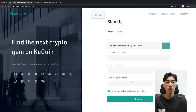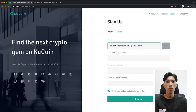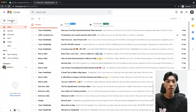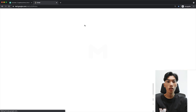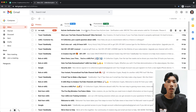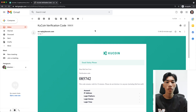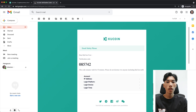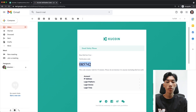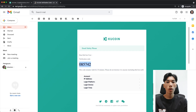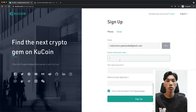Click on Verify, and then KuCoin will send me an email to this inbox. I'll quickly check my email inbox and refresh the site — there we go, we have an email from KuCoin. I'll just take this code, copy it, and paste it into this field right here as the verification code.